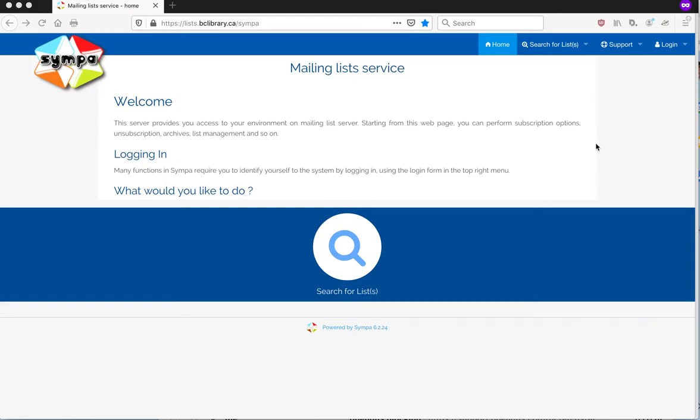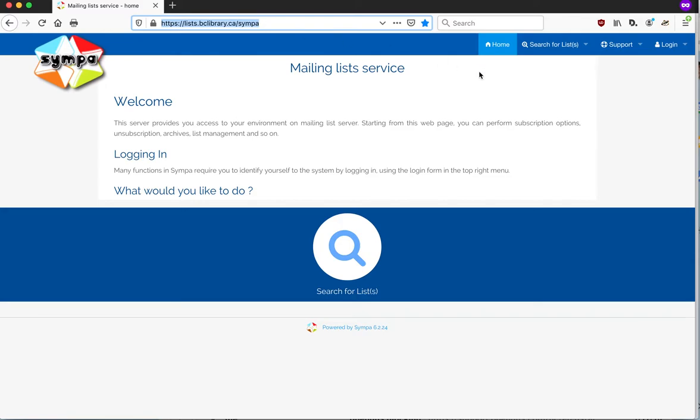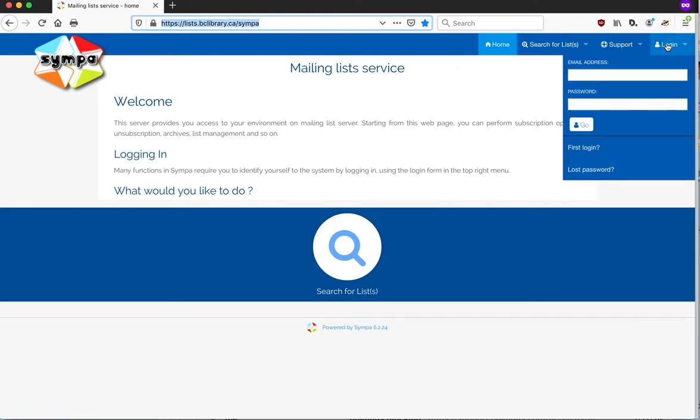This is a short video just to show you how to first log in to the mailing list server and then some of the things you can do there. So first thing to do is to go to this URL that you'll have received, lists.bclibrary.ca.